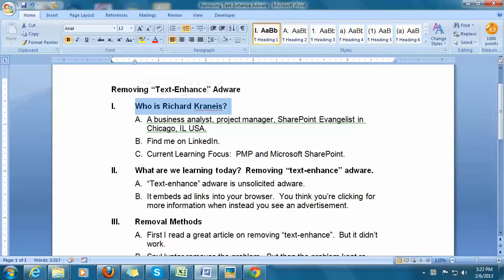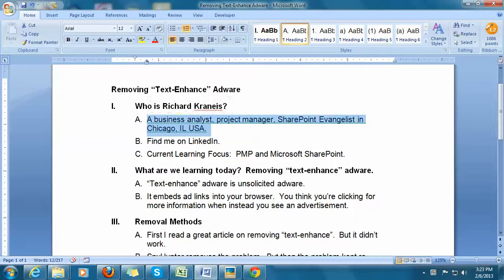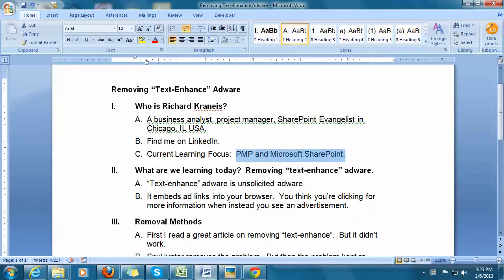My name is Richard Cronice. I am a business analyst, project manager, SharePoint evangelist in Chicago, Illinois, USA. You can find me on LinkedIn — I'm always interested in connecting with talented people where I can exchange new ideas. Currently, my learning focus is passing the PMP test and learning Microsoft SharePoint.